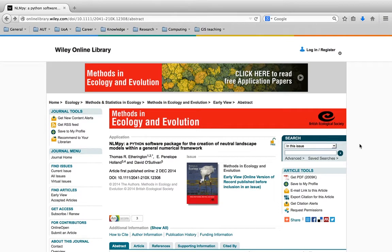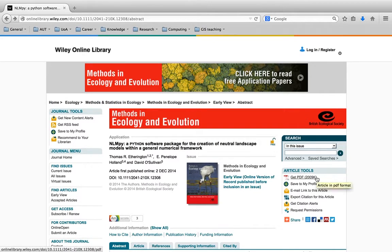The best place to start with figuring out how to learn to use LLMPi is the paper in Methods in Ecology and Evolution. It's an application paper type, so you can get the PDF free regardless whether you have a subscription to the journal or not.